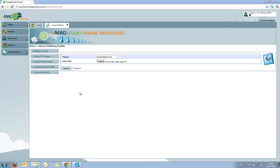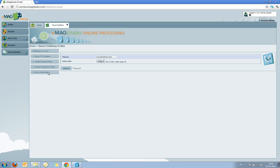So now that I've gone through the steps of setting up my FTP Dropbox, uploading my design, uploading my publishing profile, then the last thing I need to do is just to set up my automation, tying them all together.